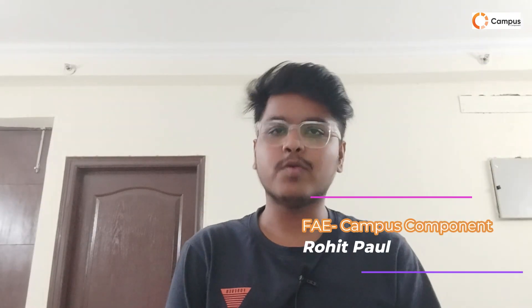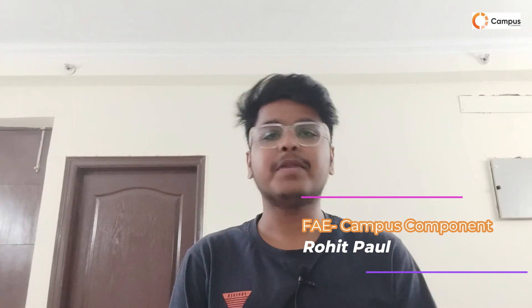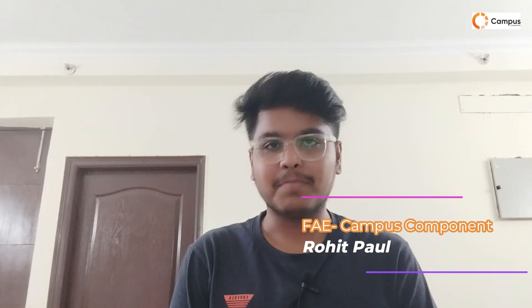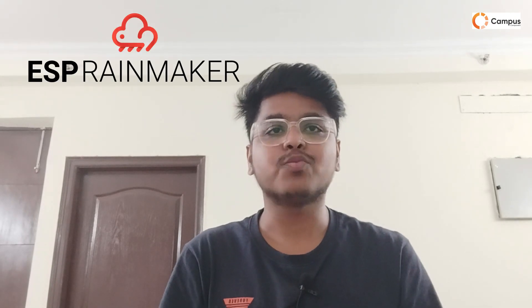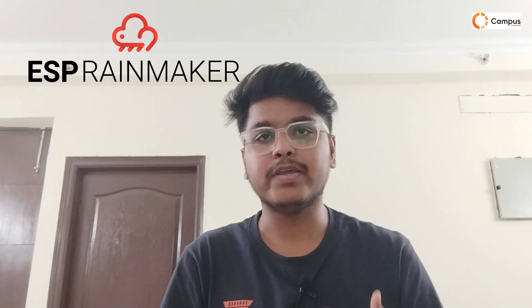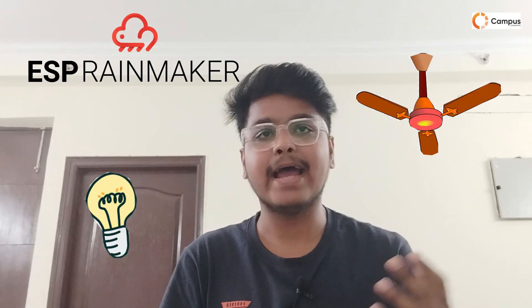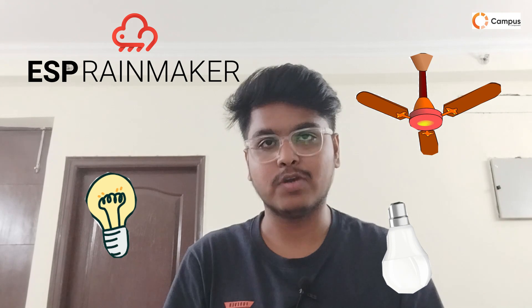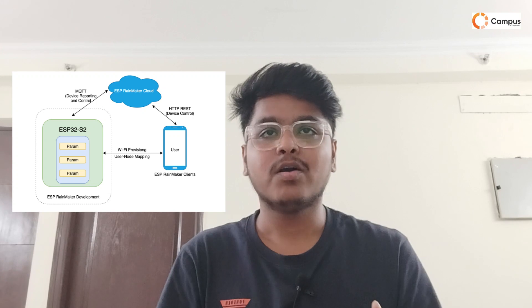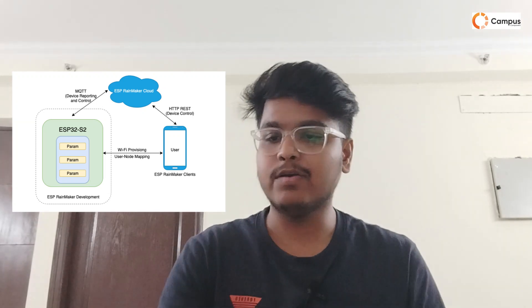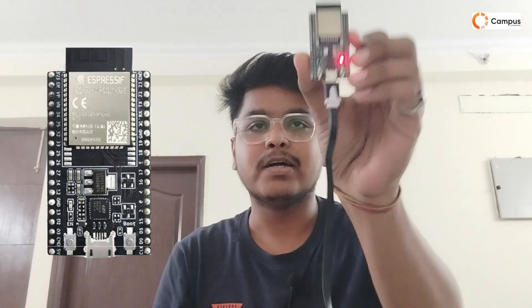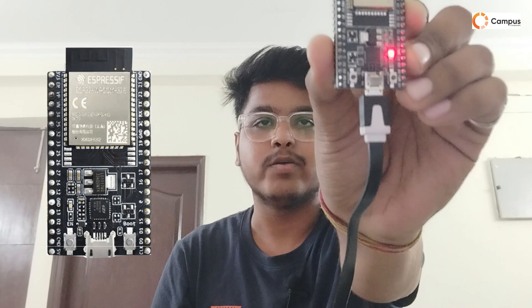Hi, I am Rohit, field application engineer from Campus Component. Today I will show you how you can use the ESP32 module with Rainmaker app and how you can communicate with the Rainmaker app to switch on and off your LEDs, fan, lights, etc. I'm also going to show you how you can update OTA firmware in your ESP module. Here I am going to use the ESP32 VROOM 32E module.